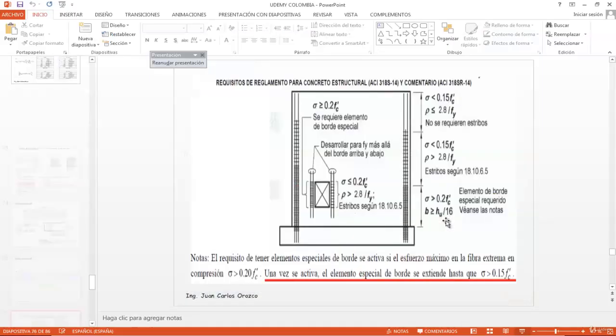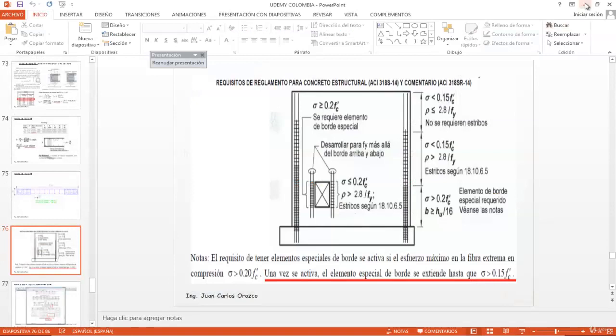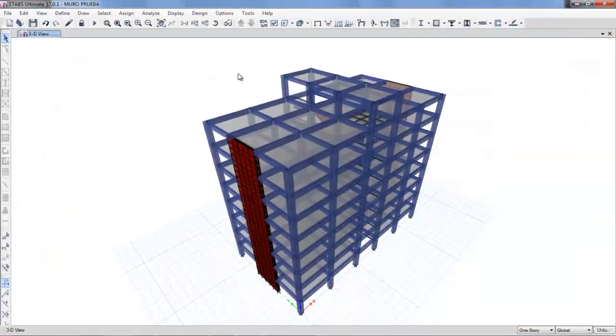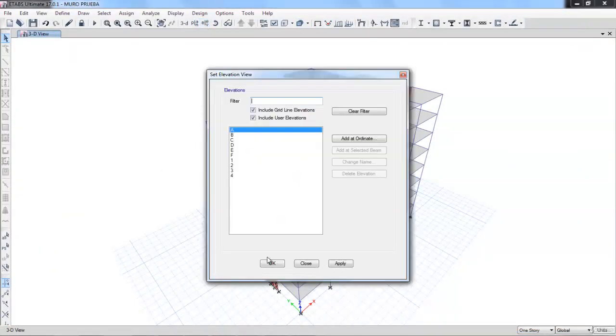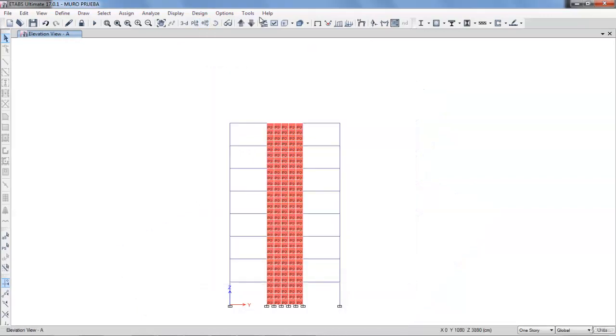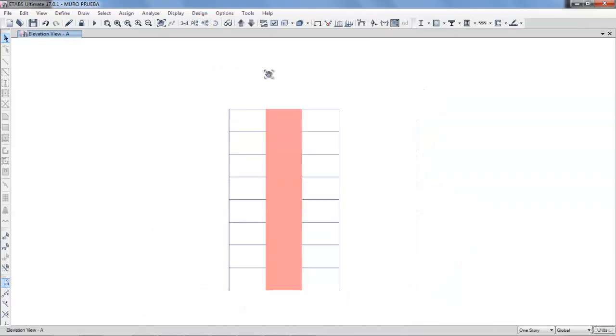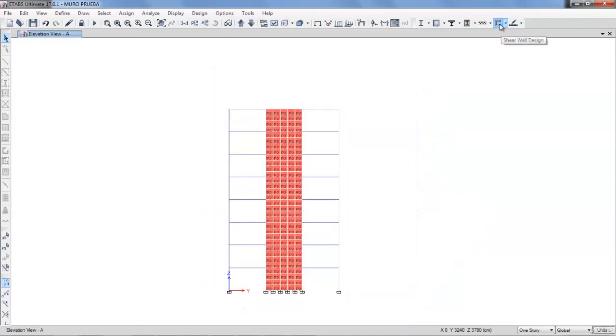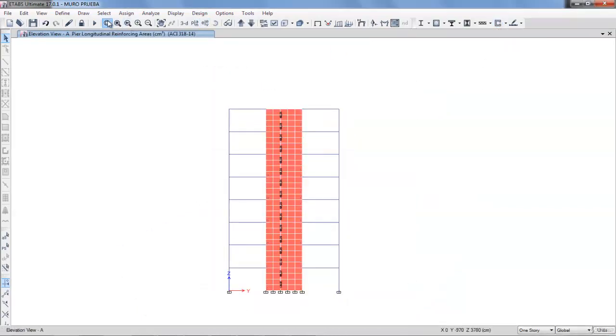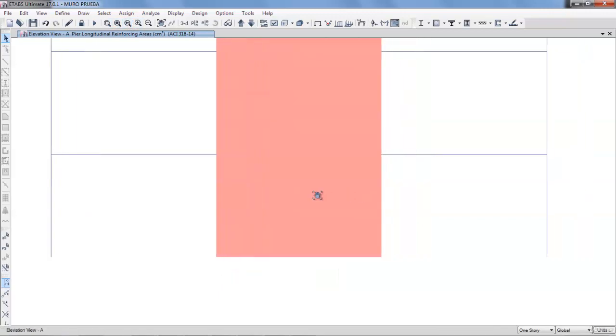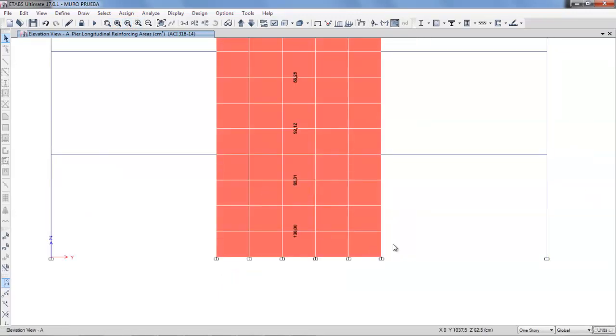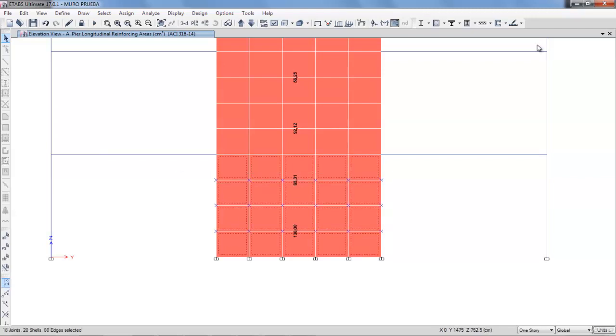To show you something, let's design this wall. This is the steel area that the wall requires. We select and ask the software to design a simplified wall of compression and traction.